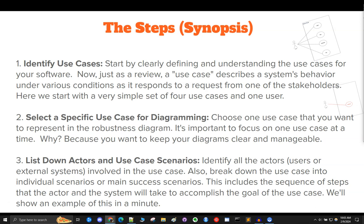Number three, list down actors and use case scenarios. Identify all the actors — users or external systems involved in the use case. Also break down the use case into individual scenarios or main success scenarios. This includes the sequence of steps that an actor and the system will take to accomplish the goal of the use case. We'll show an example of this in a minute.